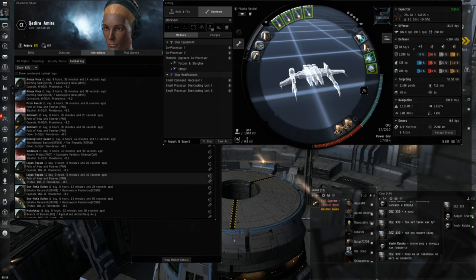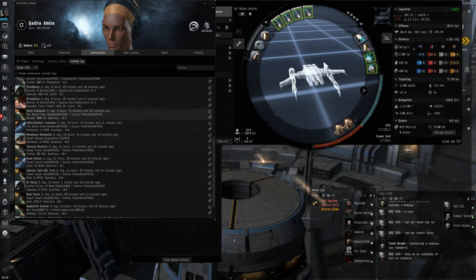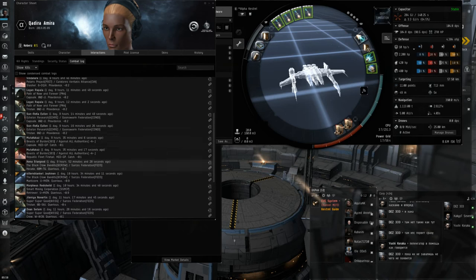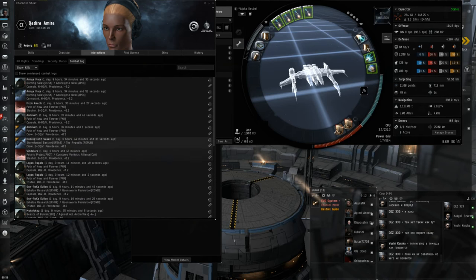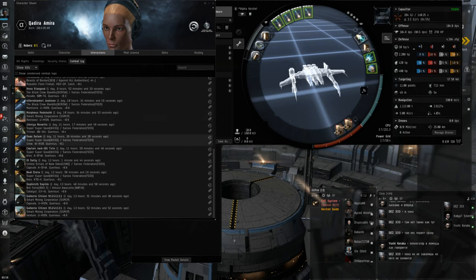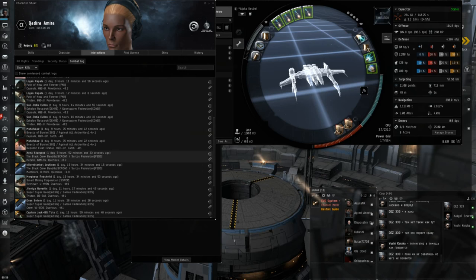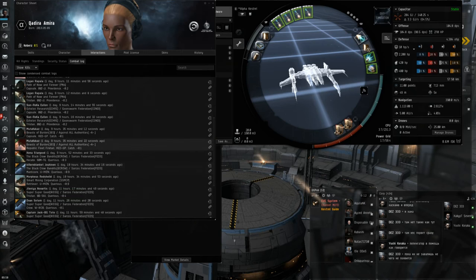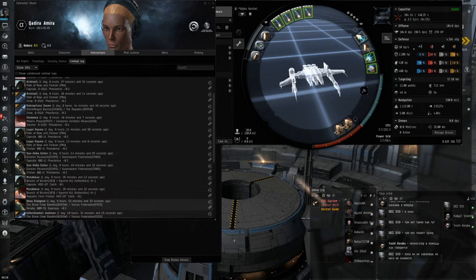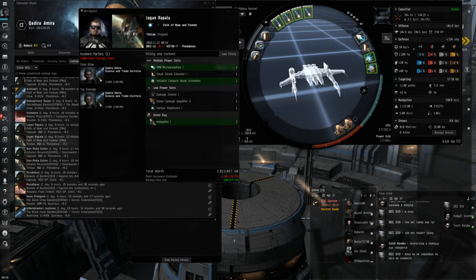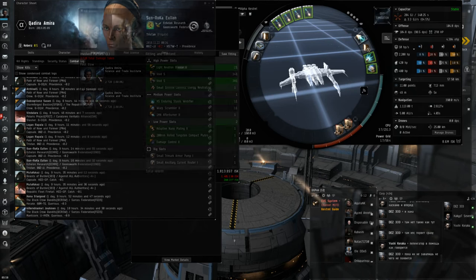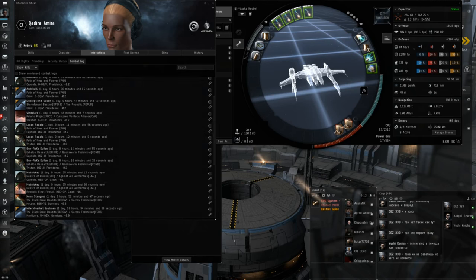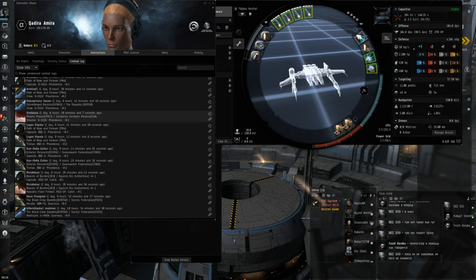As you can see here, I think I was incredibly successful with what I was able to kill. I killed five Tech-Two Frigates, two Destroyers that were flown by Omega accounts. I also killed a Hecate, which was an incredible feat in my opinion, as well as a Pirate Faction Firetail. Almost every Frigate that I killed here was flown by Omega account. So Alpha accounts are very powerful, and they definitely can win against Omega accounts, even with the limited skill set that they had.